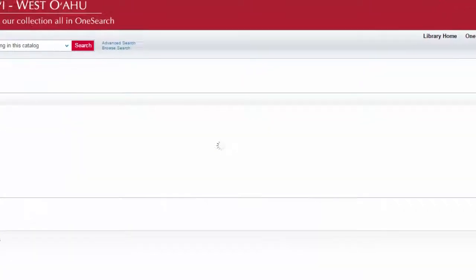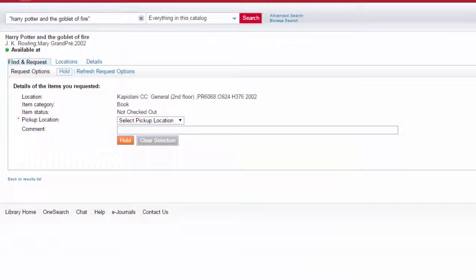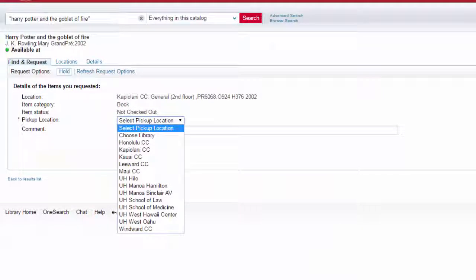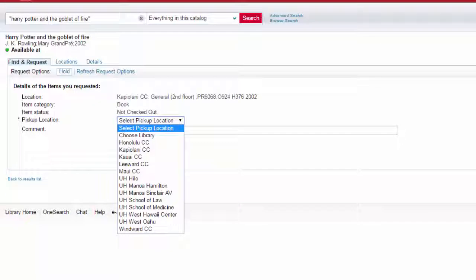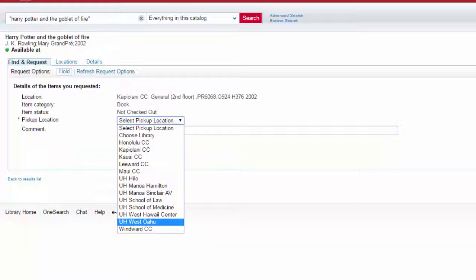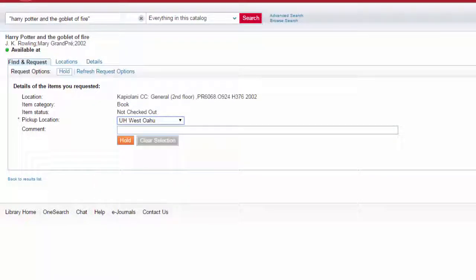Select your pickup location. You can pick up the book at any UH campus library, so pick the campus that you use most often. If you want to pick up at UH West Oahu, make sure to select UH West Oahu and not UH West Hawaii Center so your book doesn't accidentally get sent to the Big Island.